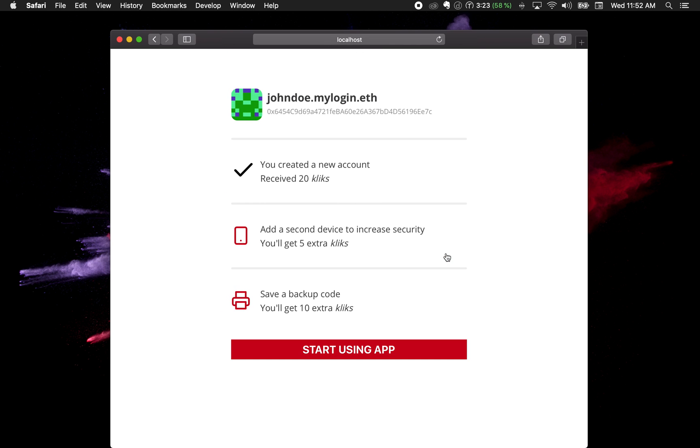So it created my John Doe username. You can see that it already has an account here and icon. This account does not represent an Ethereum account but it's actually an Ethereum contract. Because it's an Ethereum contract it allows a lot of better options. The user already created an account, a contract, and didn't even know about it.